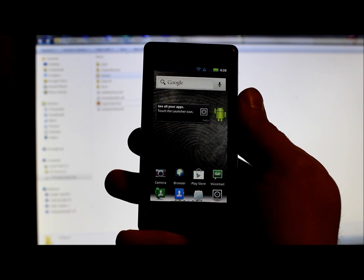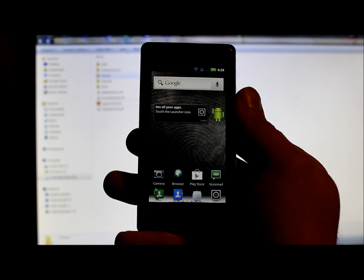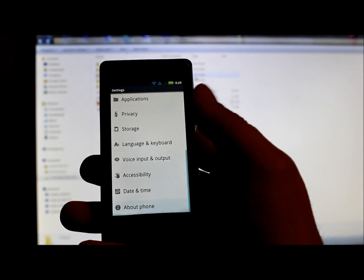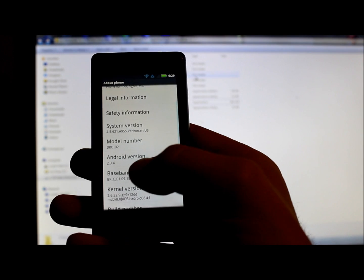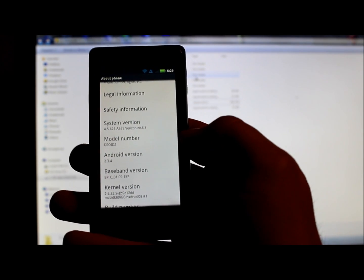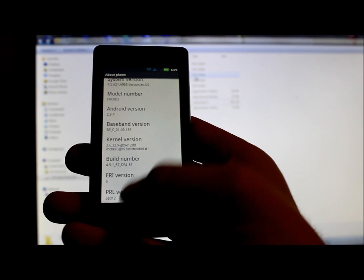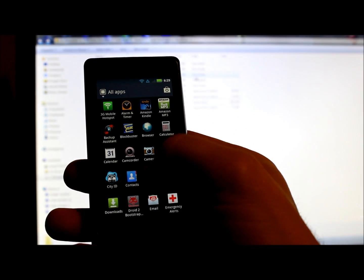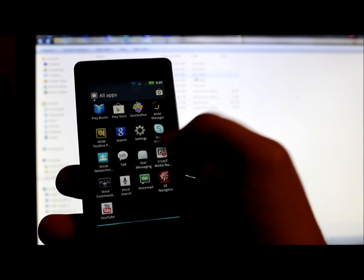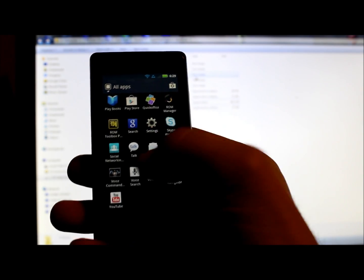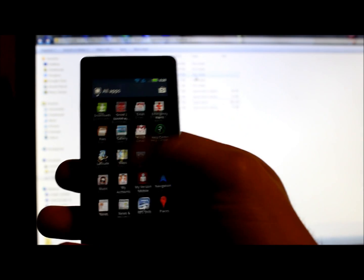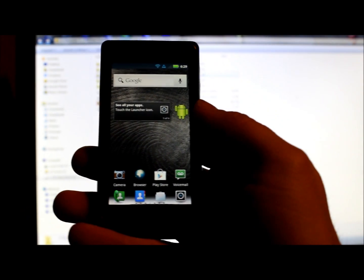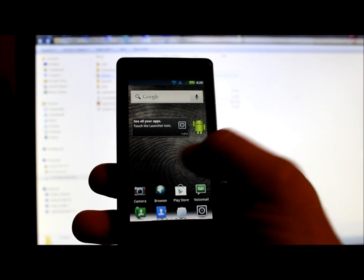This should be a fun little tutorial, very simple to do. Let me show you what we're working with here. Make sure you're running Android 2.3.4 on the Droid 2. If you're running that operating system and you don't have Super User or Super SU, you want to get root access to your device. This is what we're going to do.